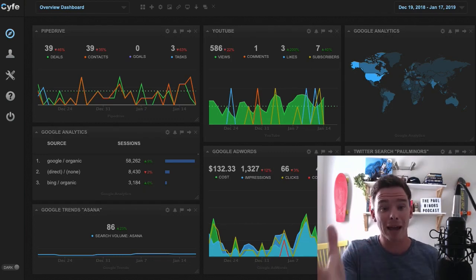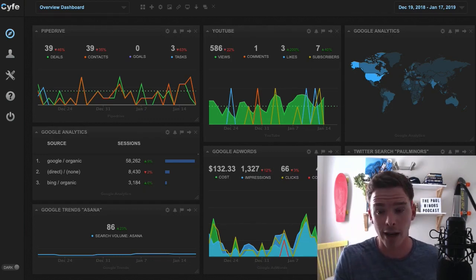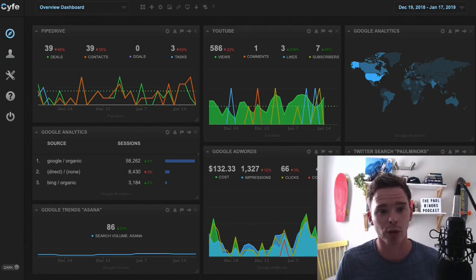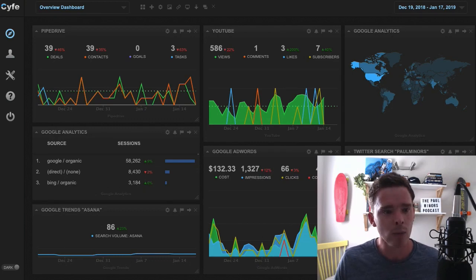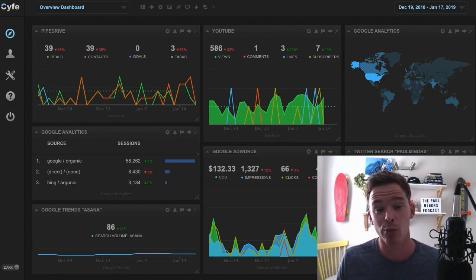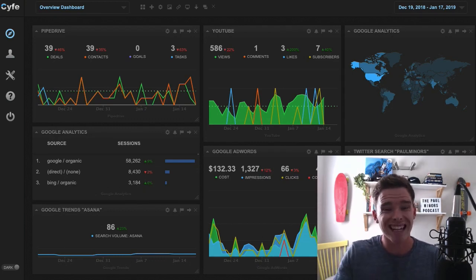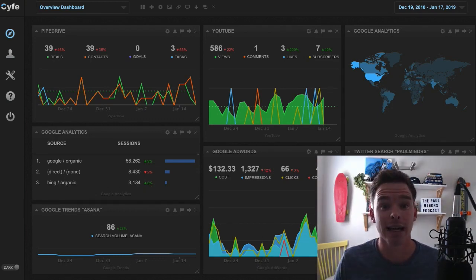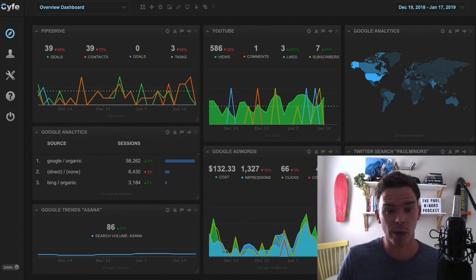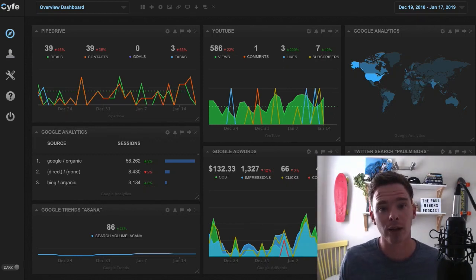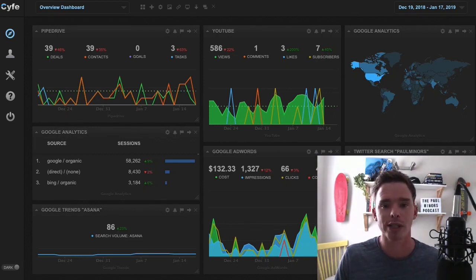So this is where a platform like Cyfe, I think, is really powerful. To explain what this tool is, Cyfe is a dashboard tool. And what you can do is connect your various internet accounts to it and it will pull in all of this information and make reporting really easy.